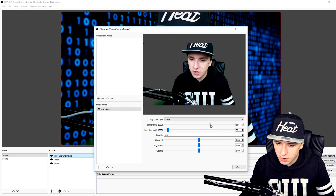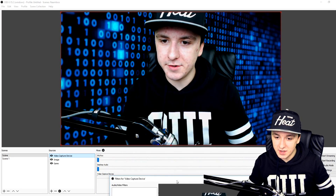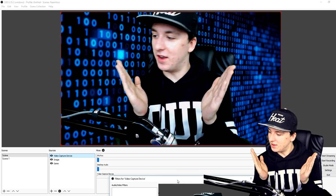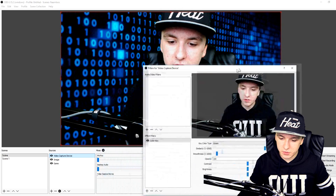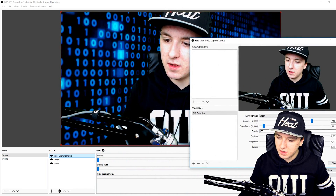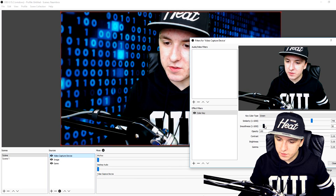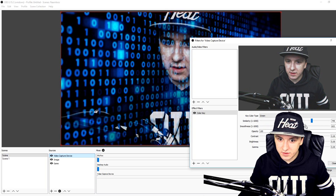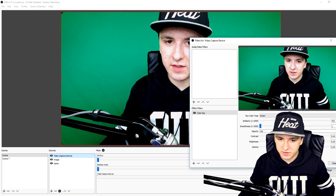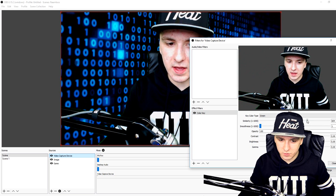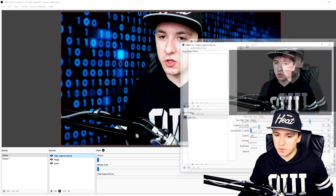Just mess around with those markers until it works. As you can see, if you play around with the markers the background is gone — it's that easy. You want to mess around with those three markers and make sure everything is positioned well. Adjust the smoothness and the similarity — as you can see, mess around with the similarity until the green edges are gone. That's basically how simple it is, and that's how you use a chroma key.